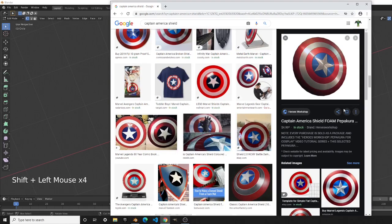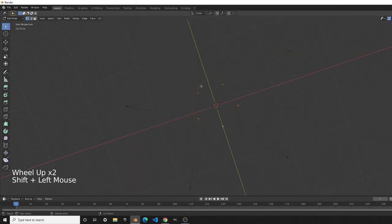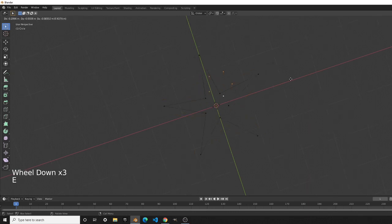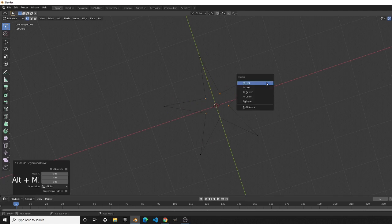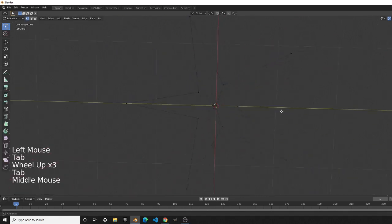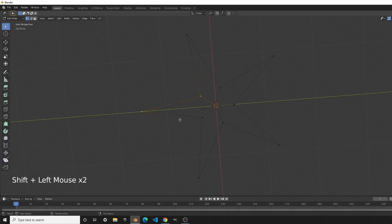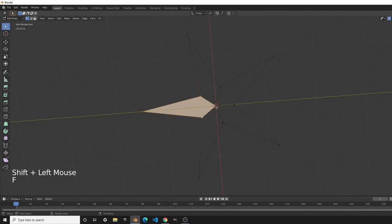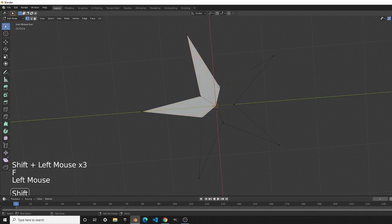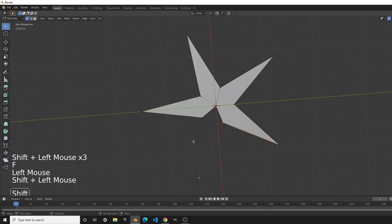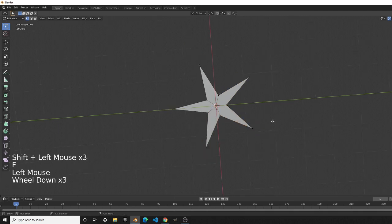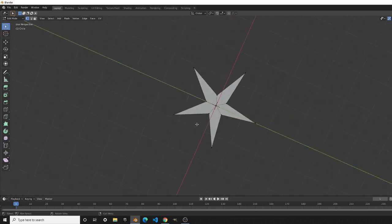Looking at the reference image, you can see lines going into the center of the star — that's what we're going to create now. Select the inner five vertices, press E to extrude them, right-click to cancel the move, then press Alt+M and select 'At Center' to merge them. Now you can see the star shape has formed, so we'll create these faces.